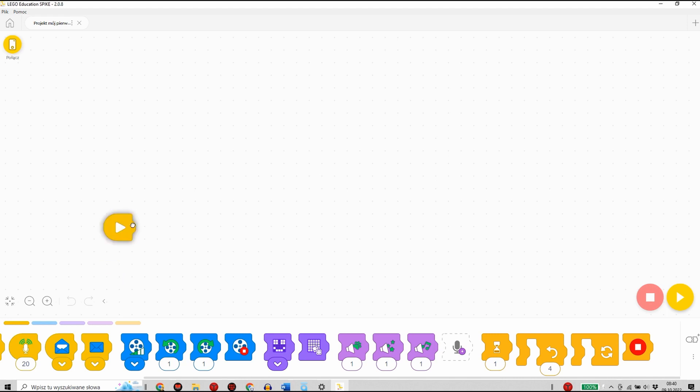Pierwszym elementem programu zawsze jest bloczek startu. Możemy do niego dołączyć, dopasować inne bloczki.